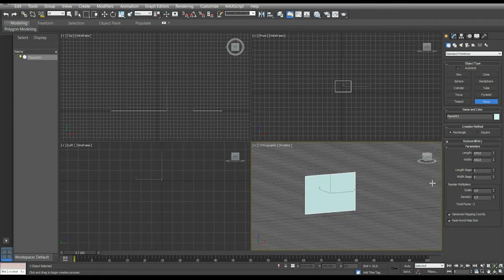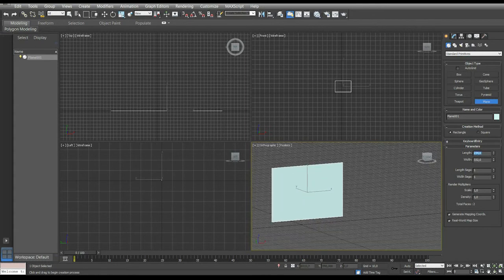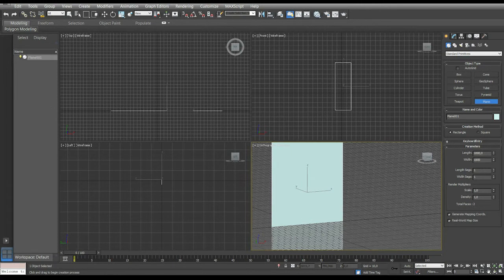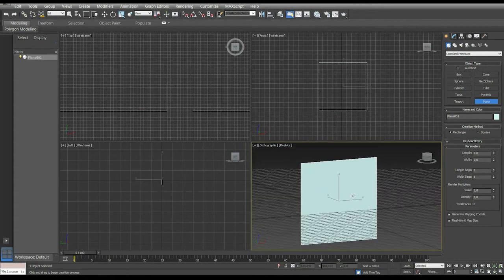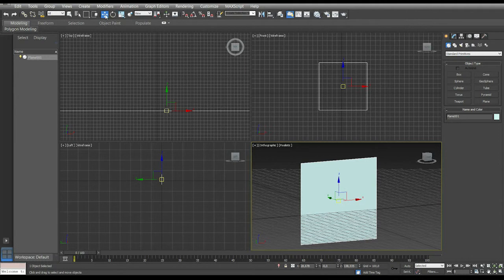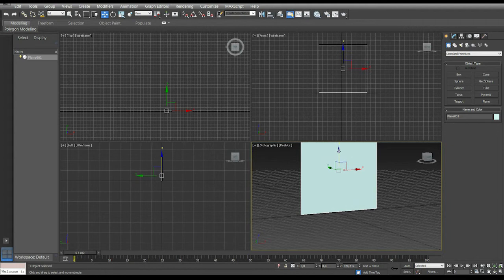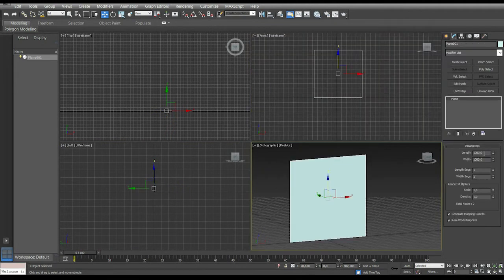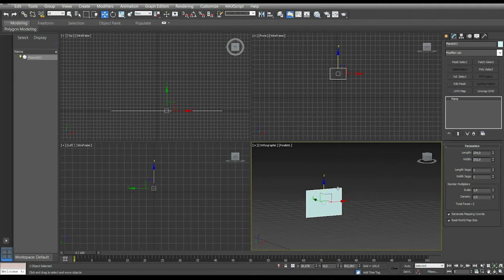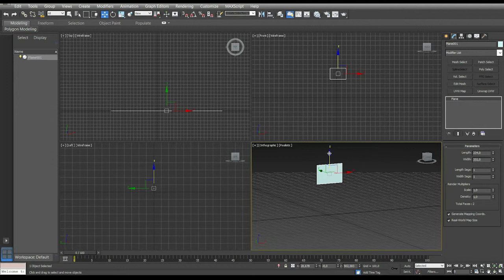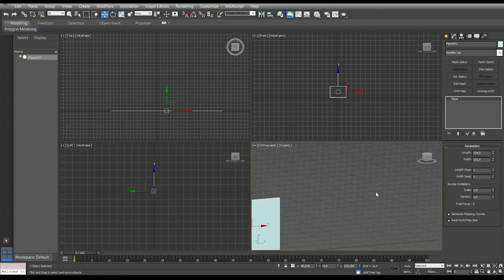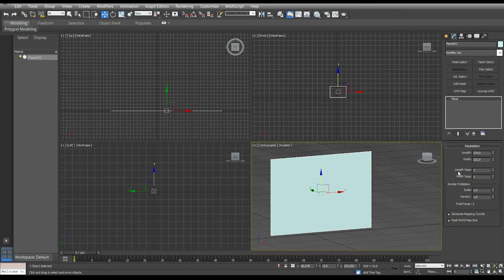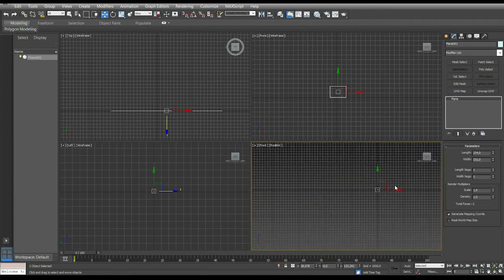Let's go to a bigger dimension — let's say 1000. As you can see, the grid can get in the way, so it's better to move the plane using the select and move tool. Go to the Modify tab and put back the original dimensions — 1 by 2, perfect. In this case I have to move it down on the grid. Now, importantly, turn off Real World Map Size — uncheck it.